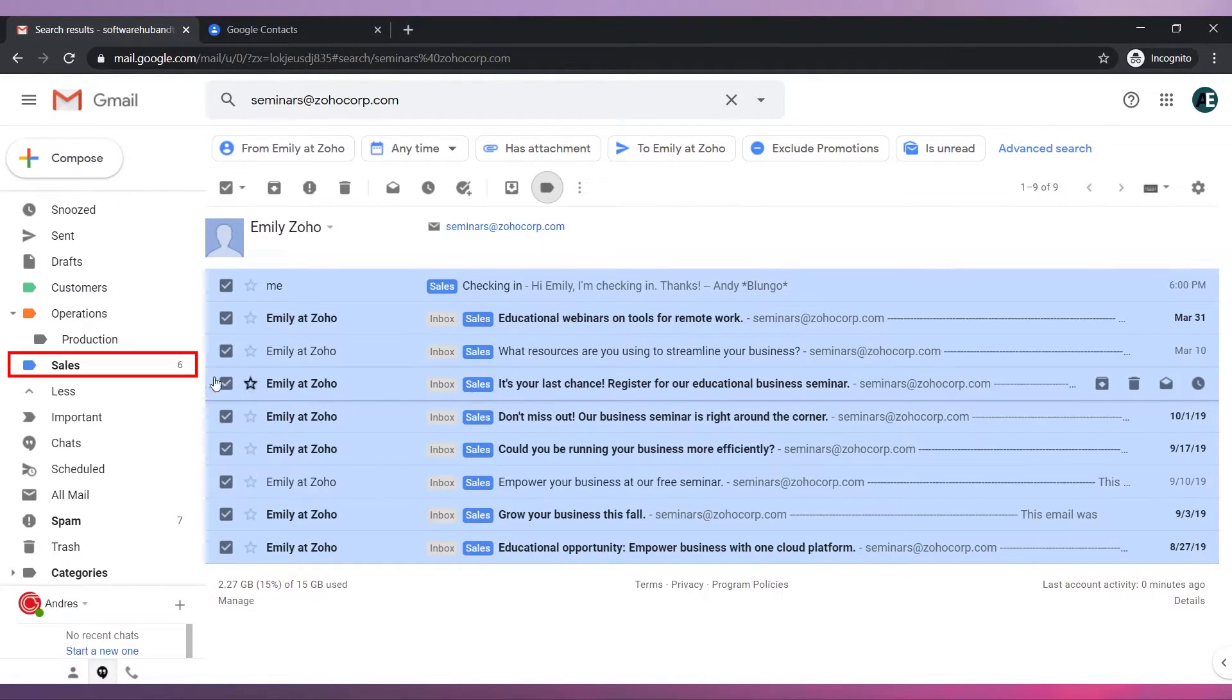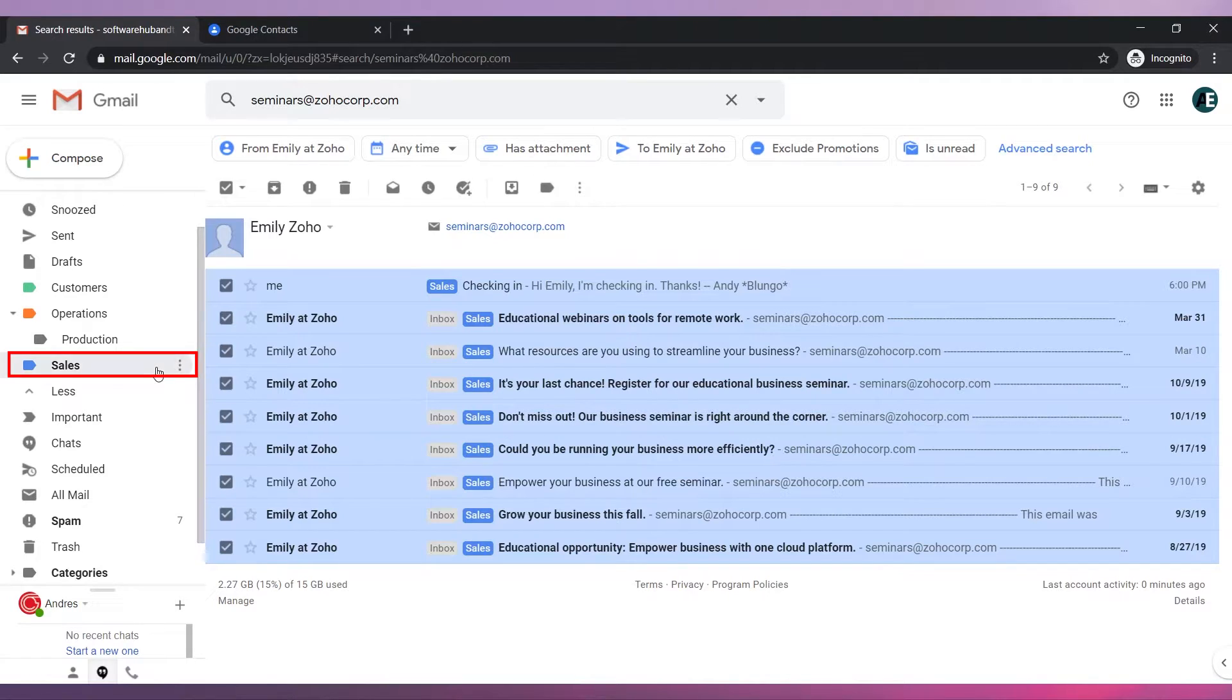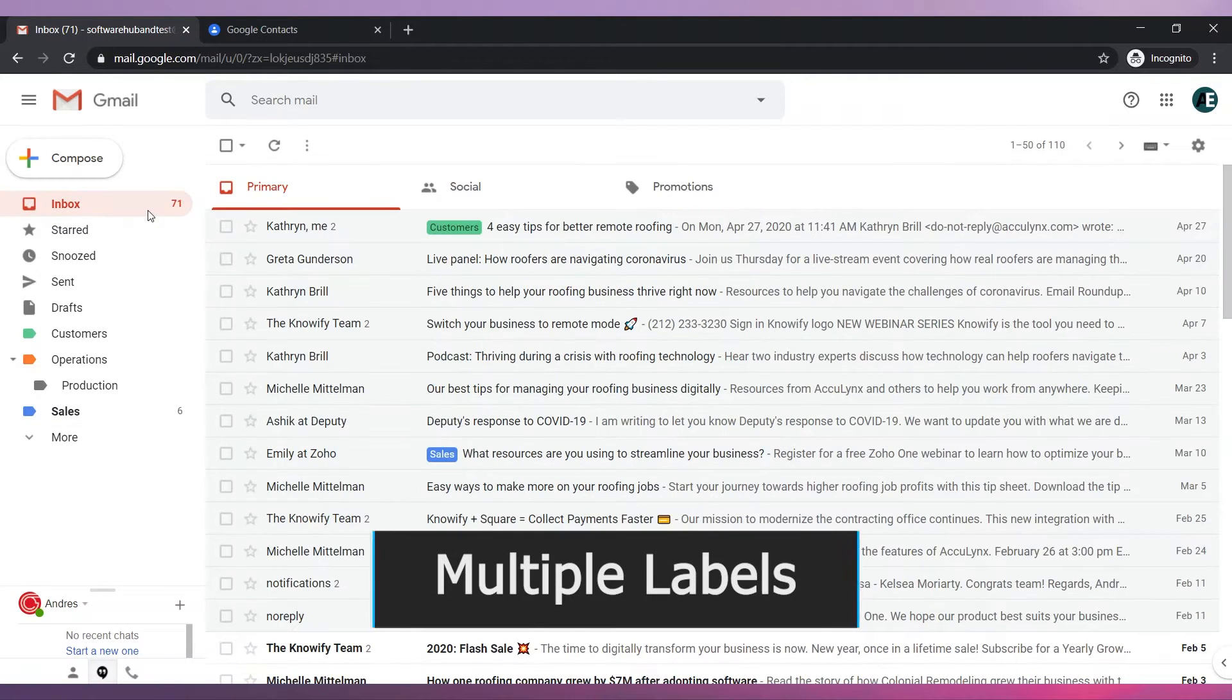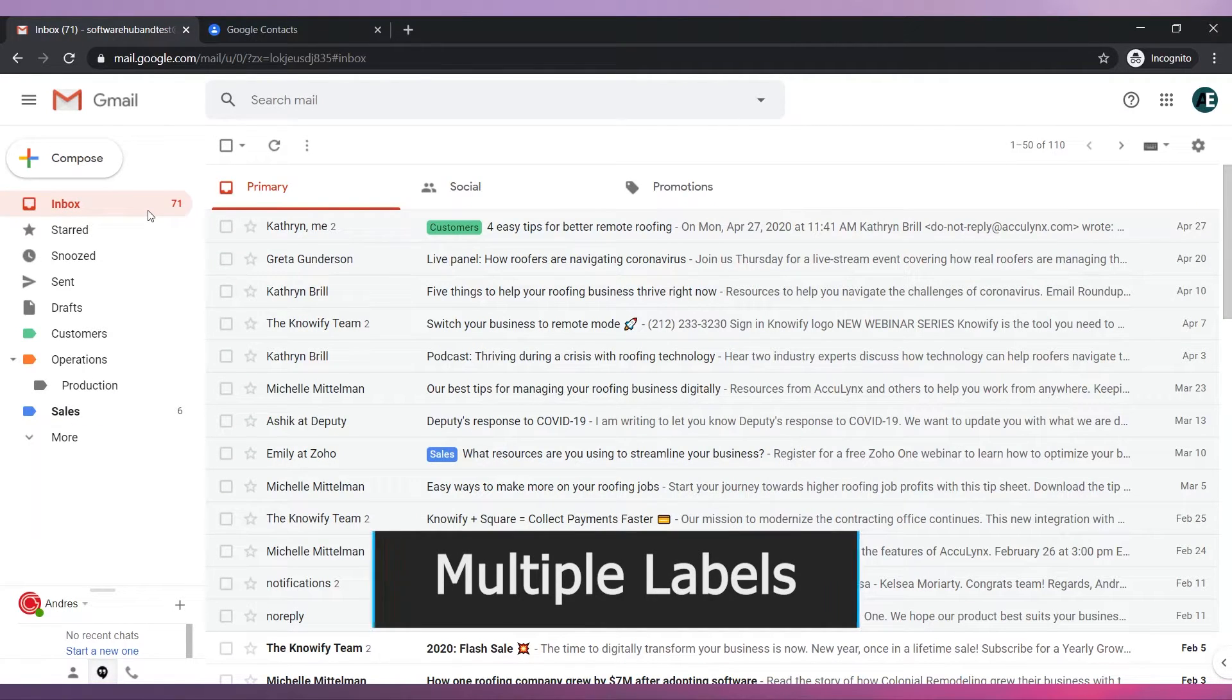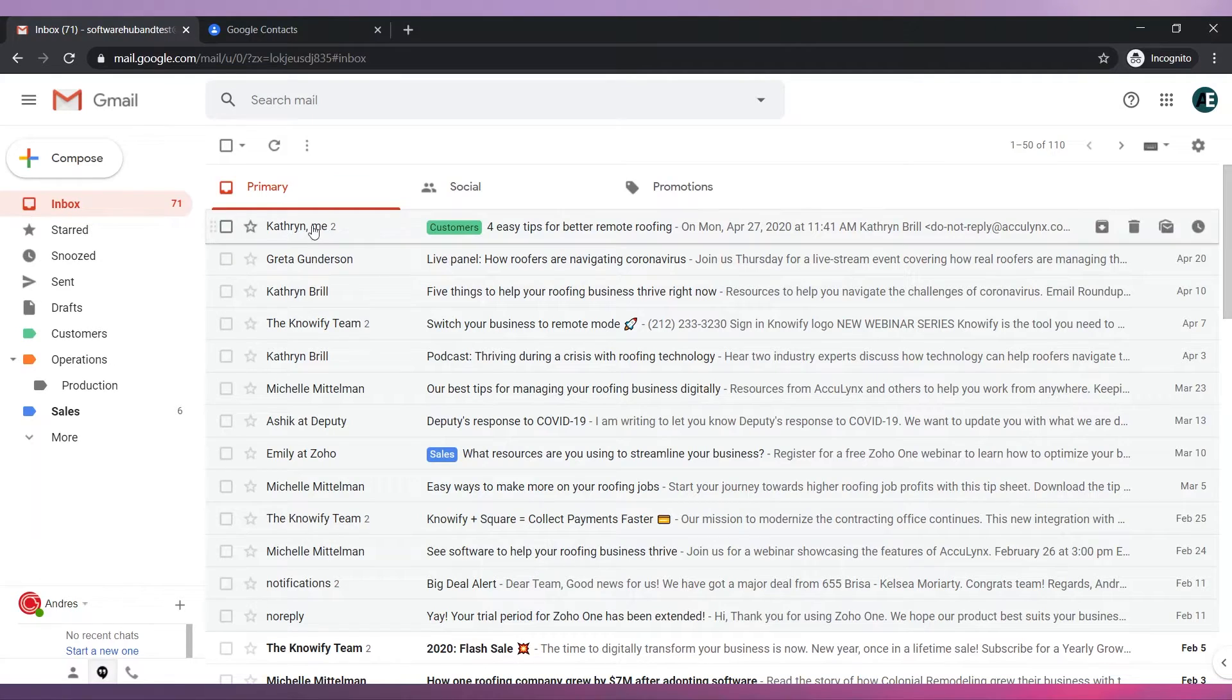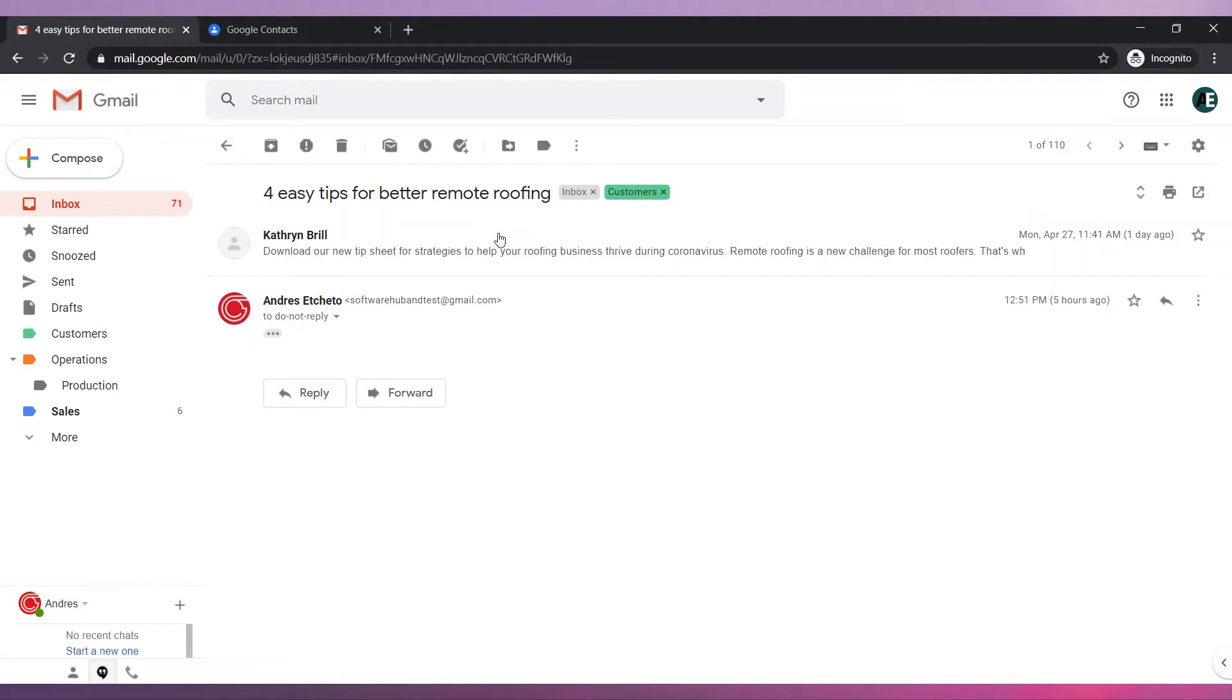If you click on the folder on the left panel all the emails will be there. You can also apply multiple labels to the same email. For example this is a customer email but it's also about sales. So we would like to apply the sales label.